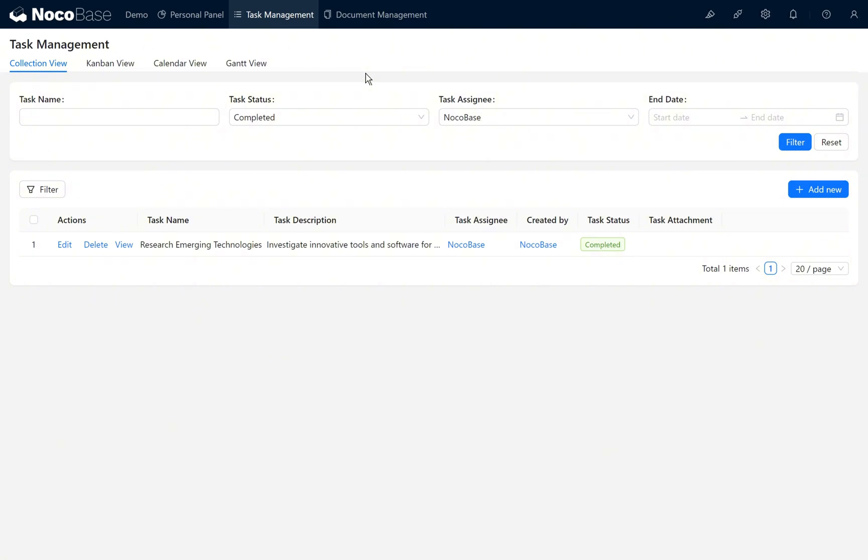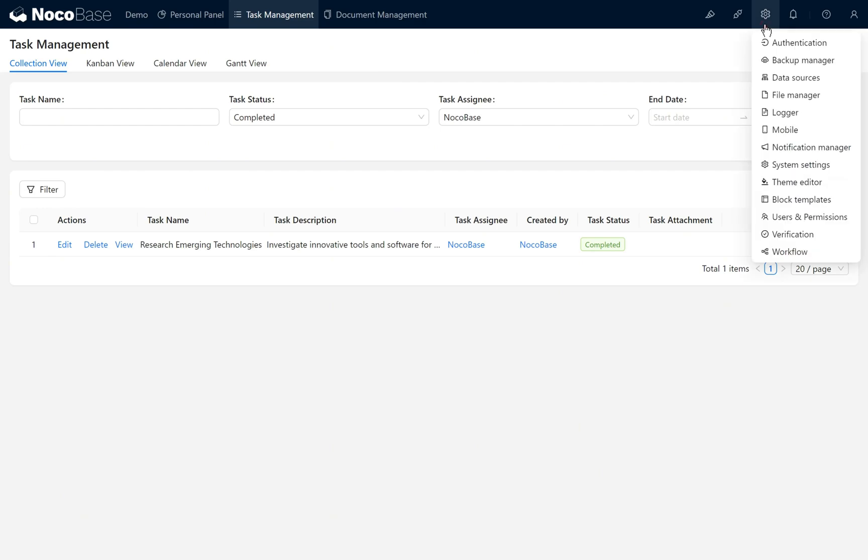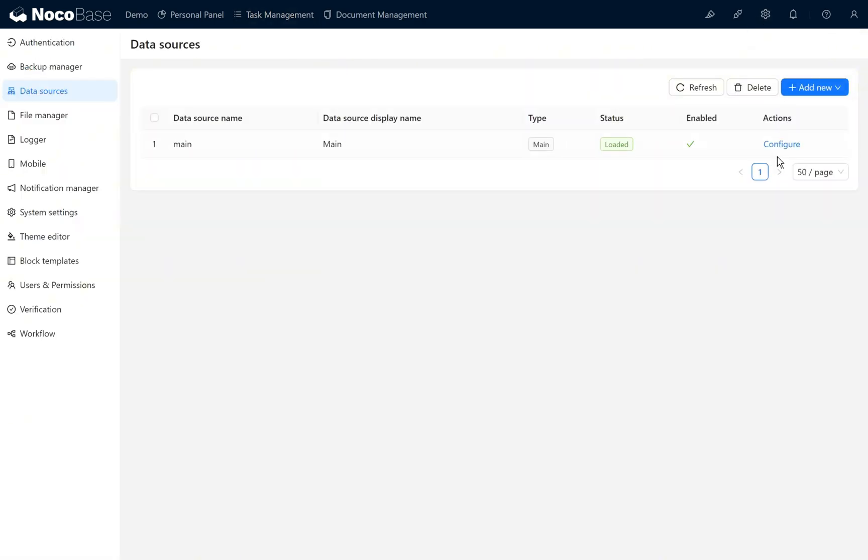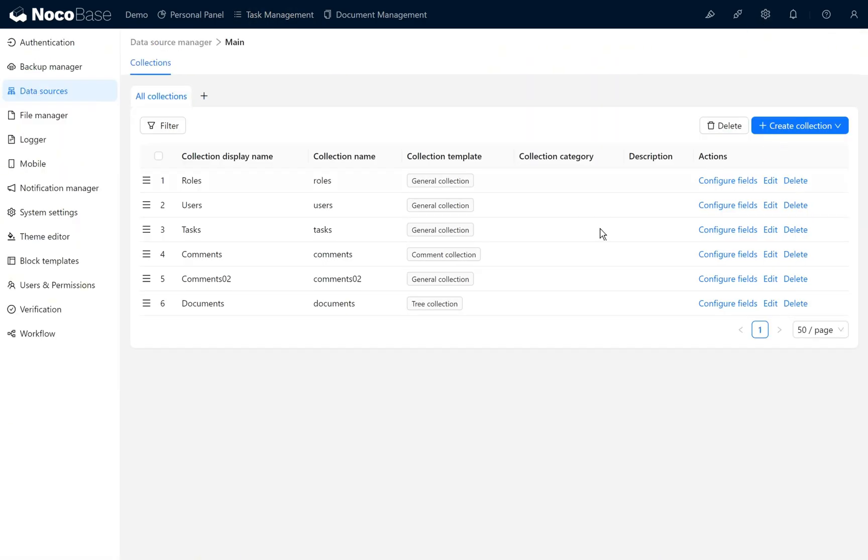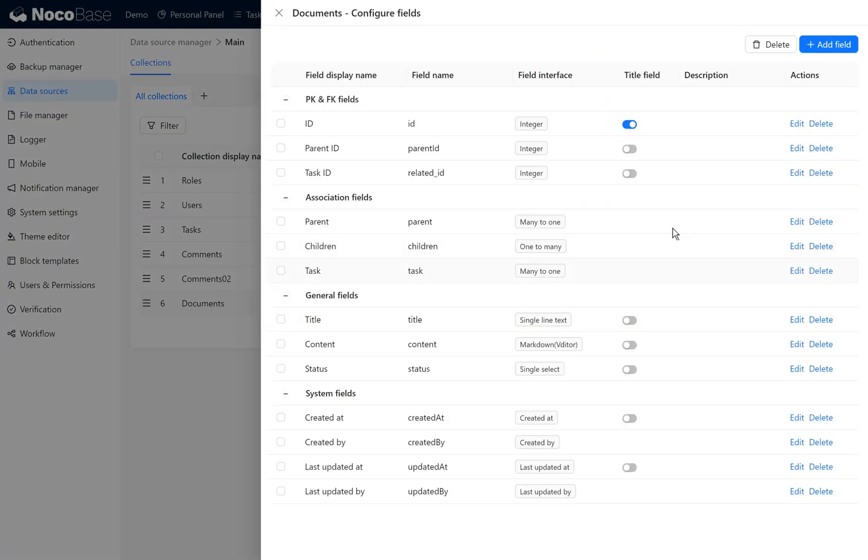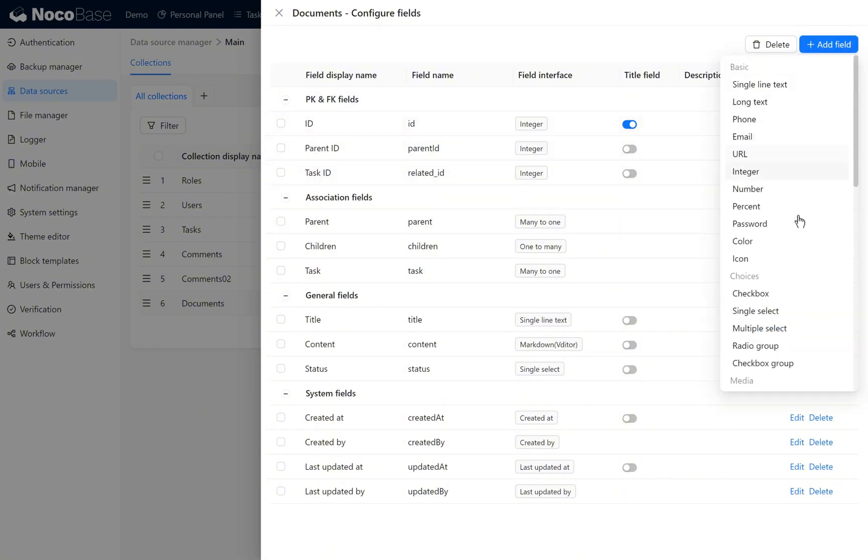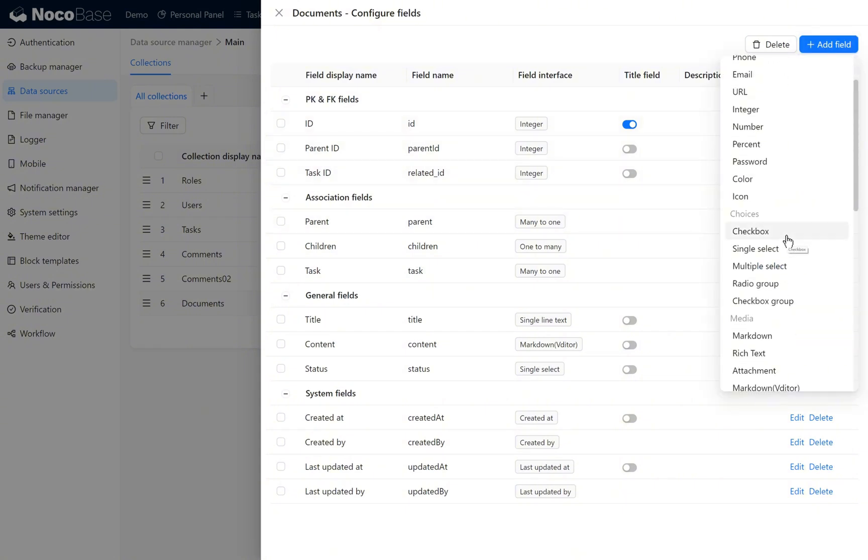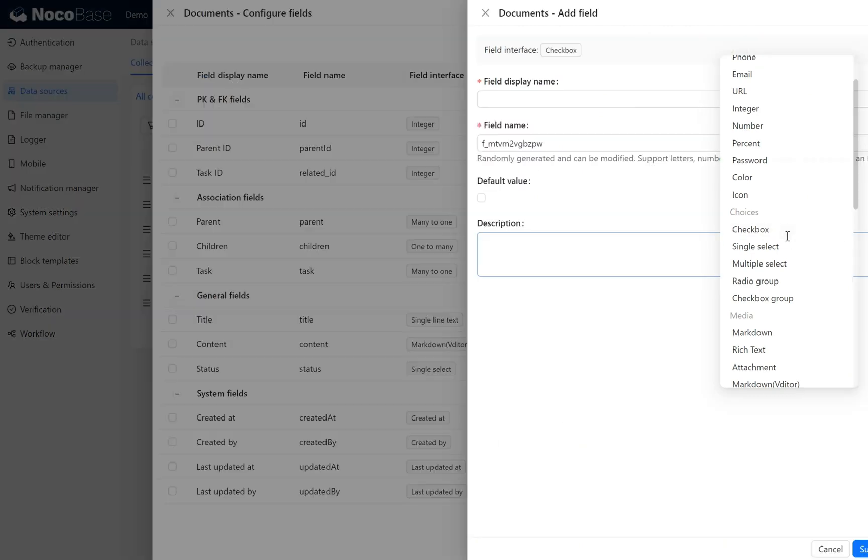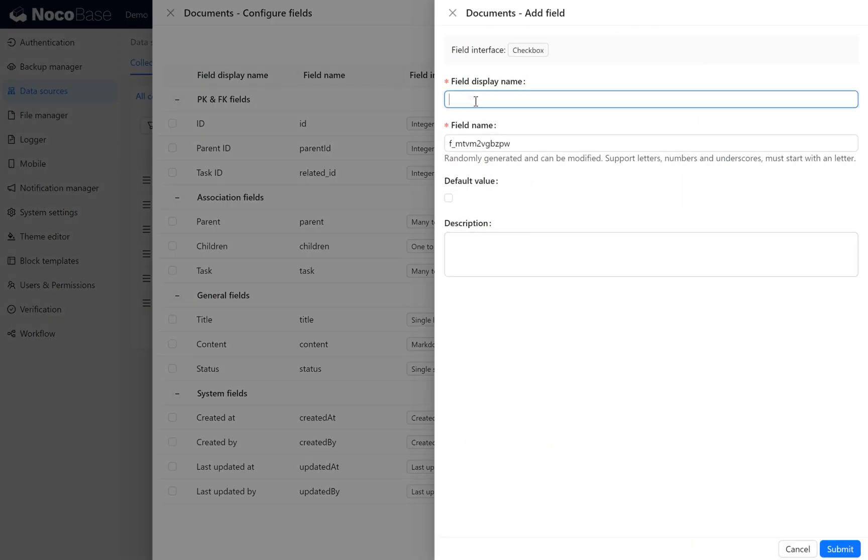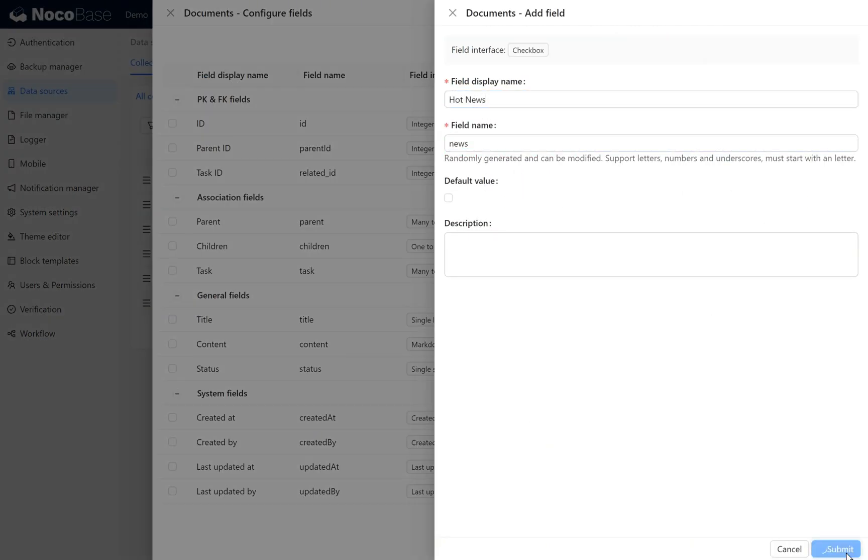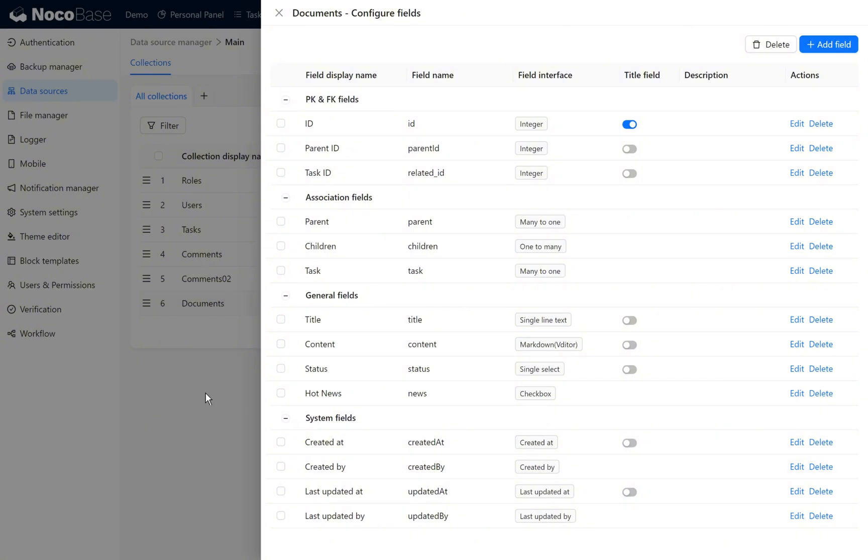Configure documents in the knowledge document library. We need to add a hot news field to mark whether the document is important information. We enter data sources, find documents under configuration, and add a new field for hot information. To mark hot information we use a checkbox. Name the display hot news, field name is news. Click submit. The current checkbox news field has been added correctly.